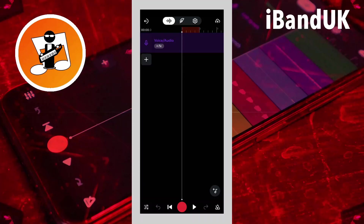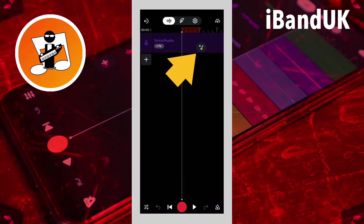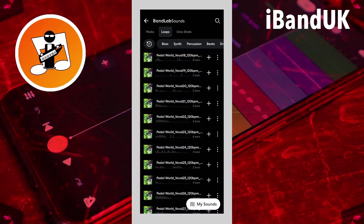If you don't already know, if you tap on the screen just below the bottom track or you tap on an empty space on a track, this sample icon appears. And if you tap on that sample icon, you get access to all these BandLab samples.